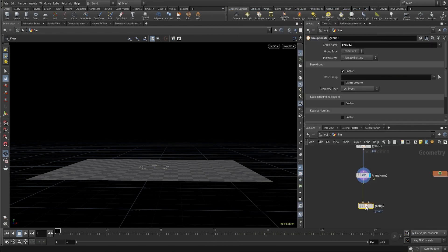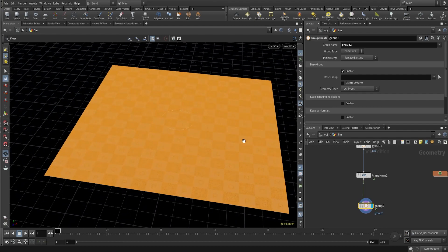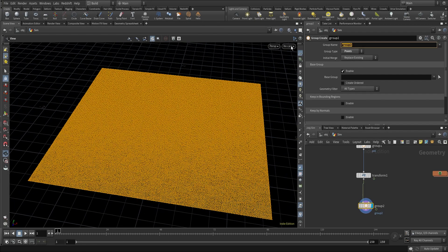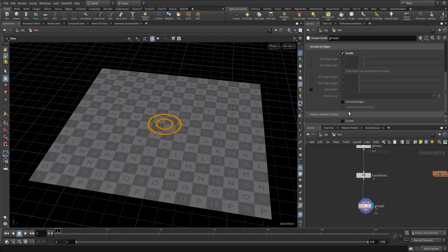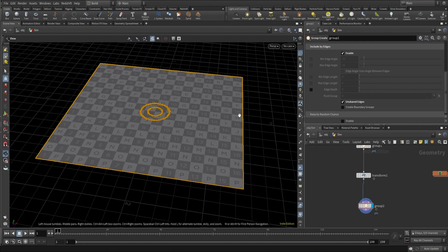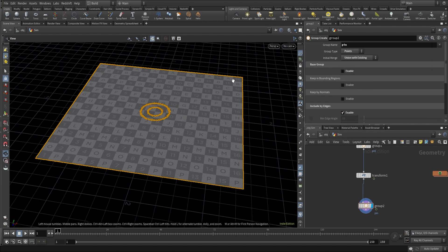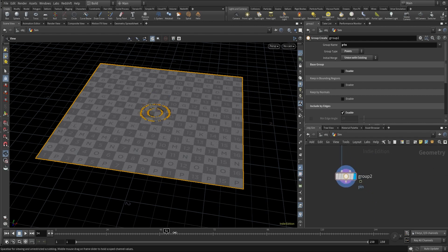Now let's create another group — this will be a point group. We'll call this 'pin' as well and in the initial merge we'll change it to 'union with existing'. Come to 'include by edges', turn it on and click on 'unshared edges' — this way we'll get all the boundary points. So we have a group called 'pin' which has both the circular animated points and the boundary points.